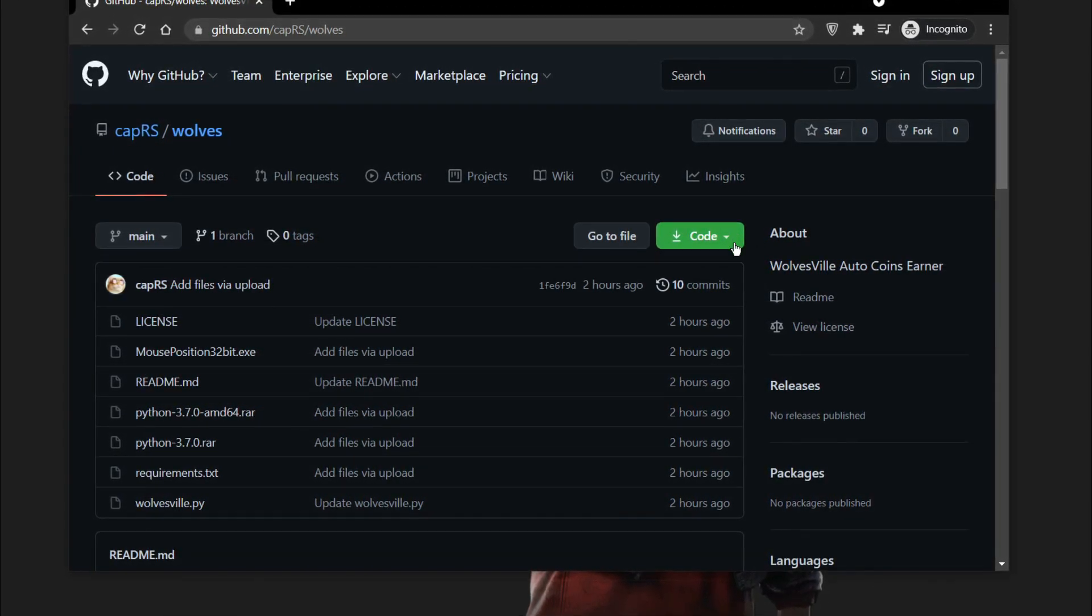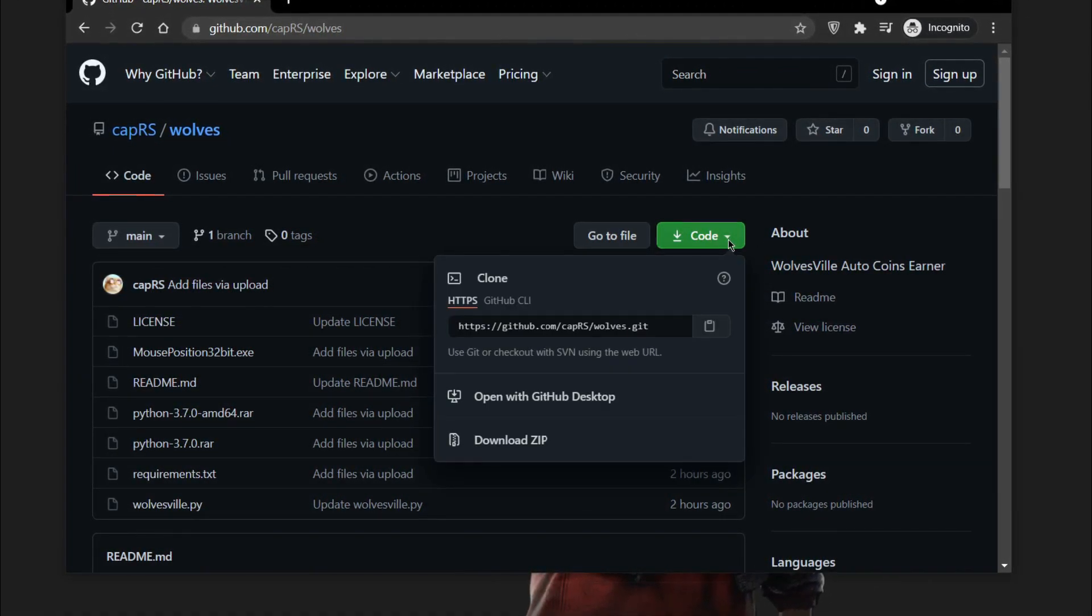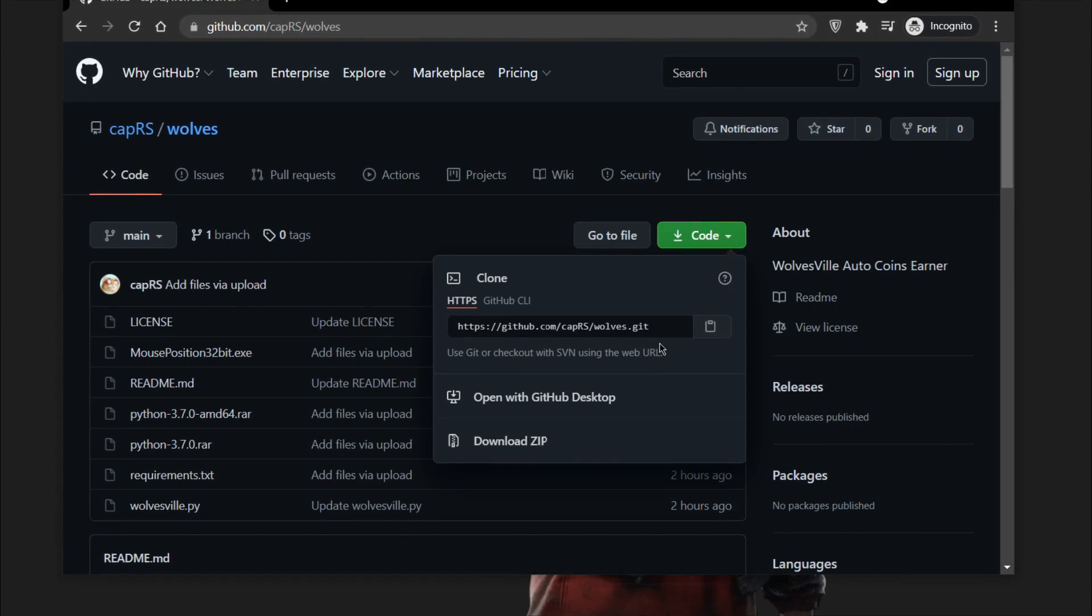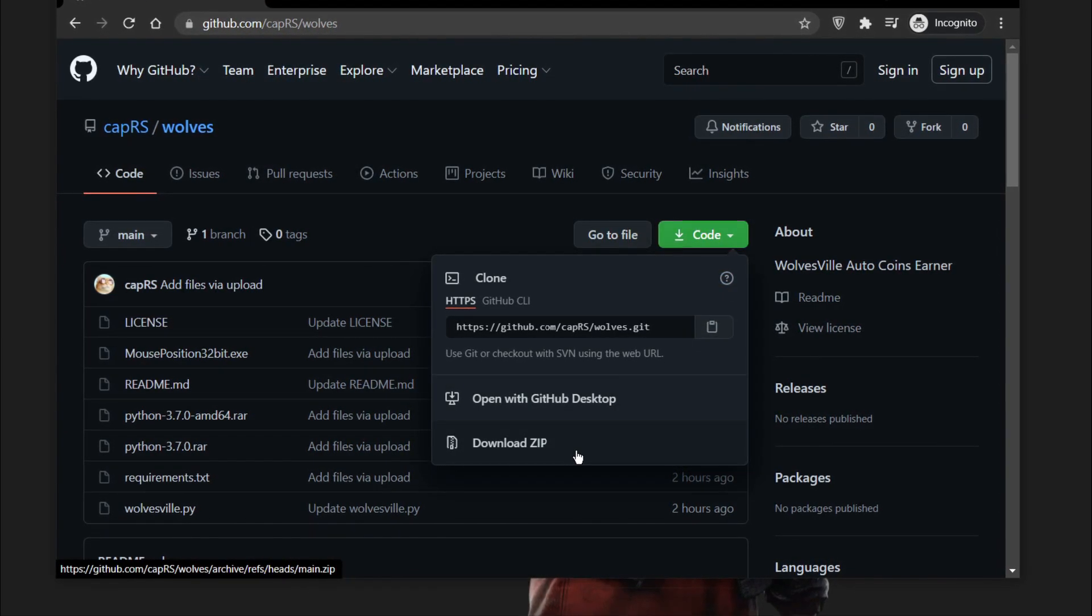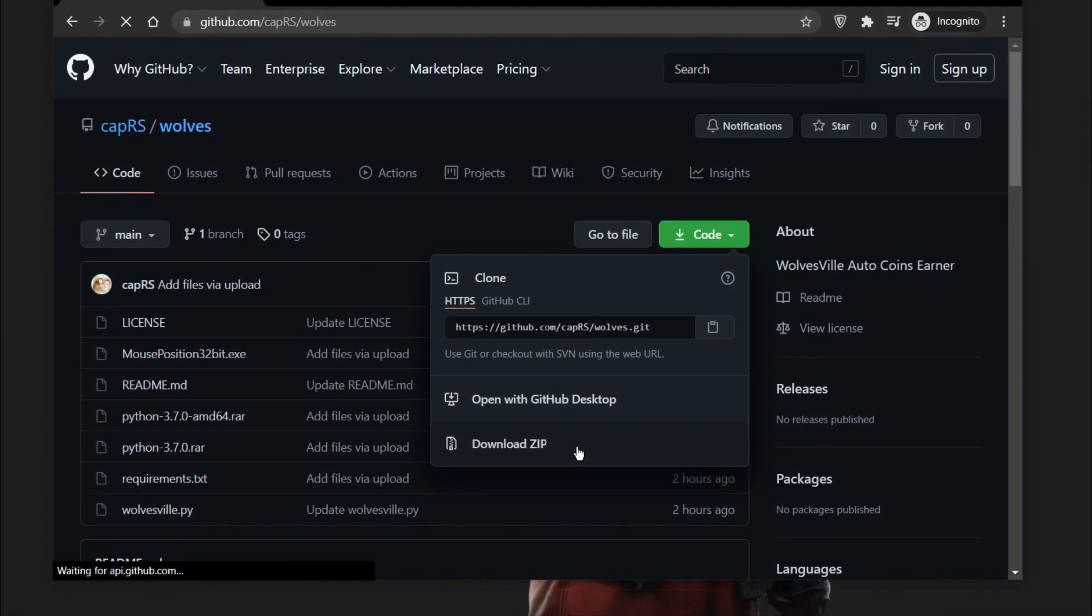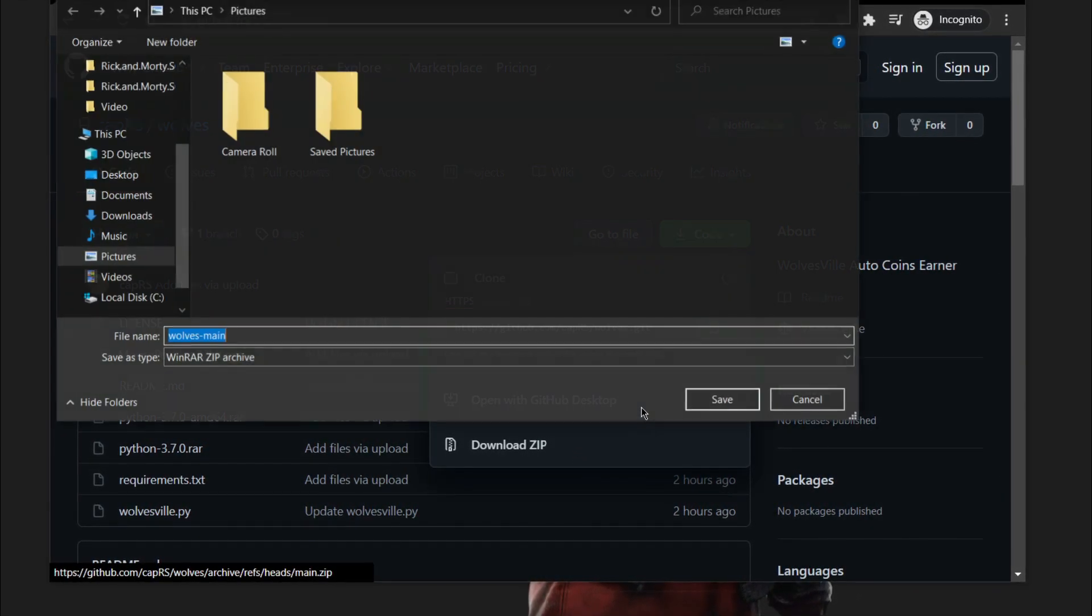Now click on this drop down near the clone button, then click on download as a zip. Now just wait for it to download.